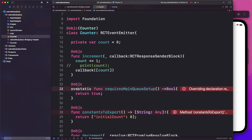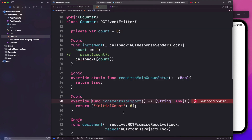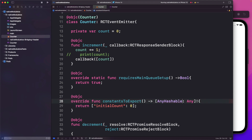I'm going to override requiresMainQueueSetup and also override constantsToExport. The constantsToExport method actually needs a hashable key type, so I'll have to change this to AnyHashable — it's just a hashable type for the key of our dictionary. So now we have no errors, and we can go ahead and send events from our module.